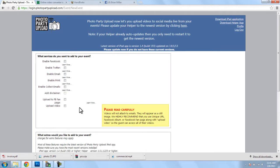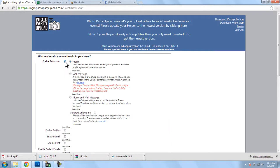Now, for this video, I will enable Facebook, and we need to click on Wall Message. We also need to click on Generate Unique URL.